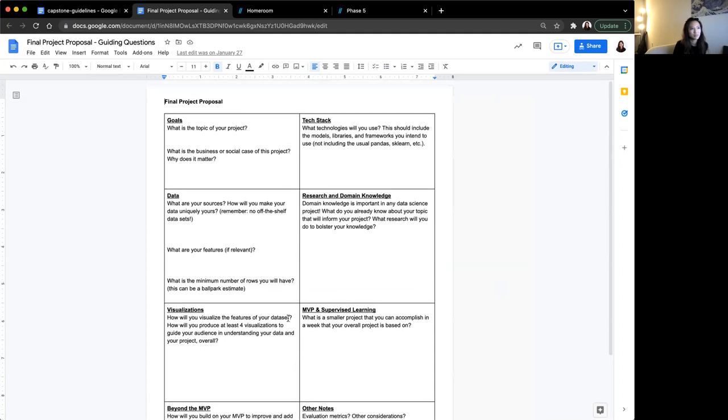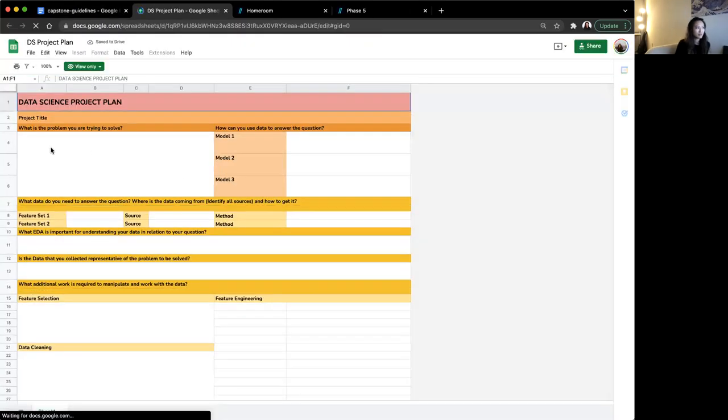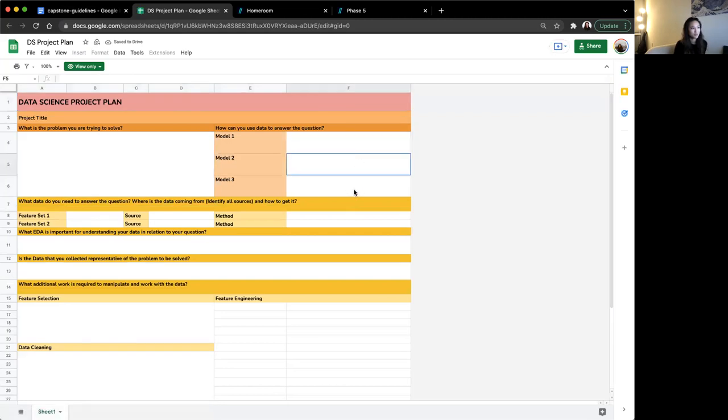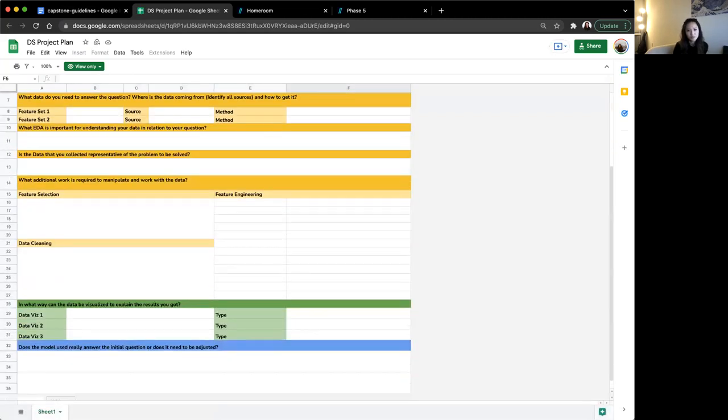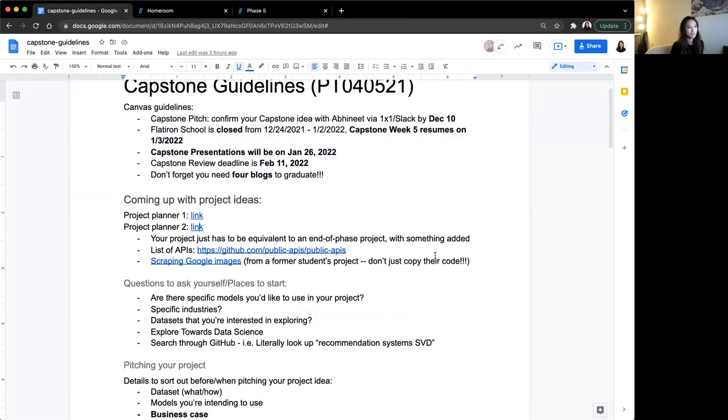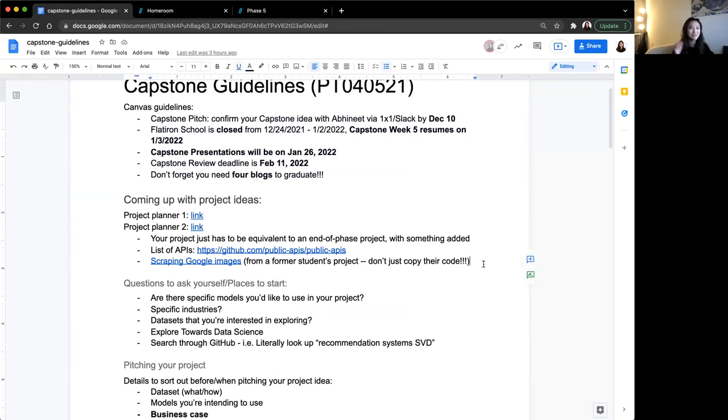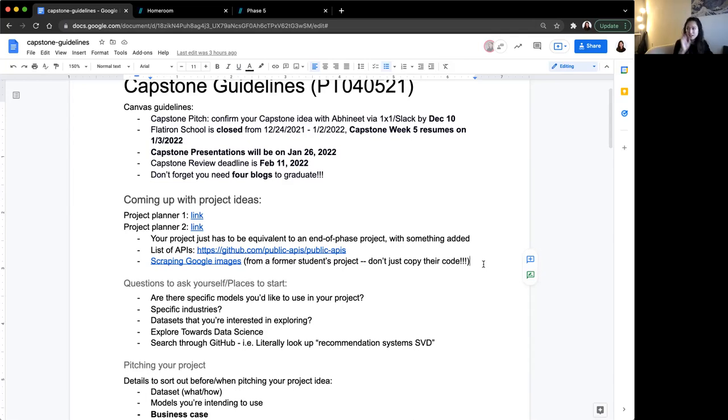All you have to do is make a copy and fill these out. This kind of divides your project into the different aspects of it. Here's one. And here's another one where it's laid out slightly differently. What's the problem you're trying to solve? Model, data sources, so on and so forth. You don't have to fill in every field. It's really just a framework for you to plan your project with.